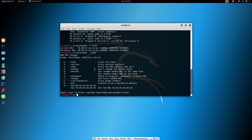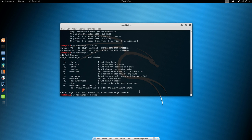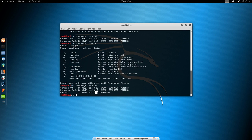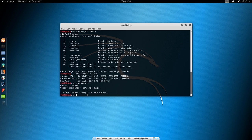If we type here MacChanger minus r, which stands for this option right here, which is set fully random MAC address, and then we specify once again our network interface, we can see that right now our MAC address has changed. As you can see right here, new MAC is this one. The previous one was this one. So if we want to show our MAC address again, we can see that it has changed.